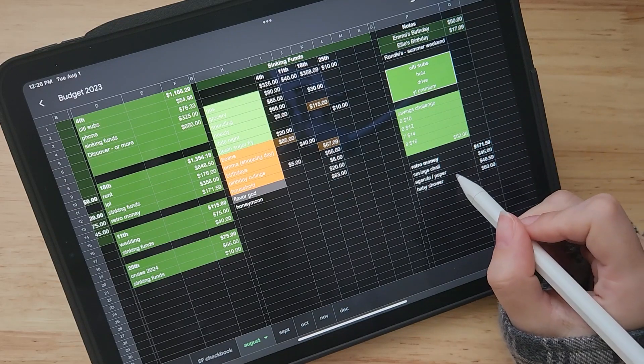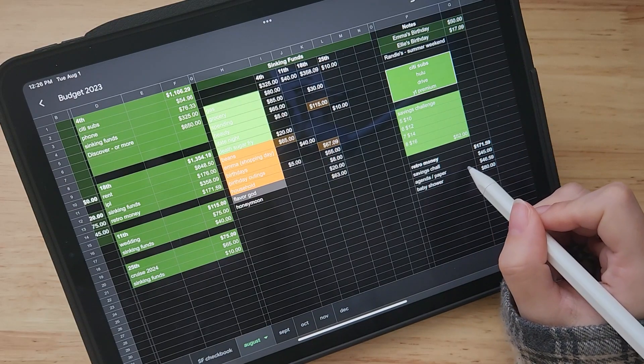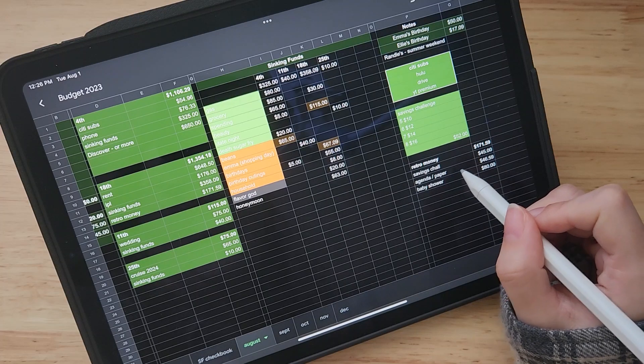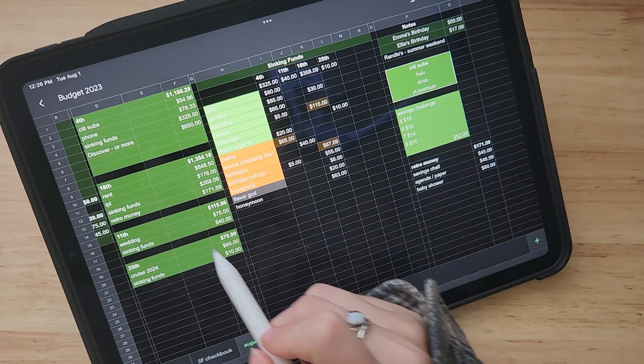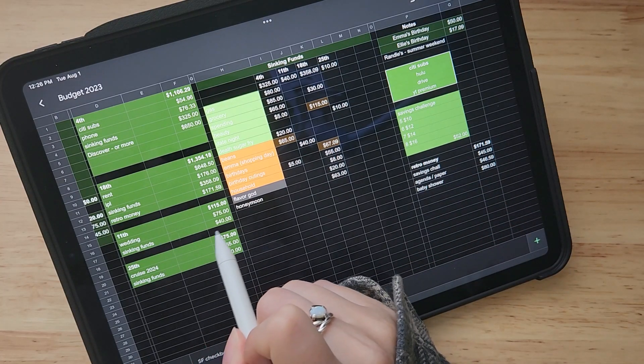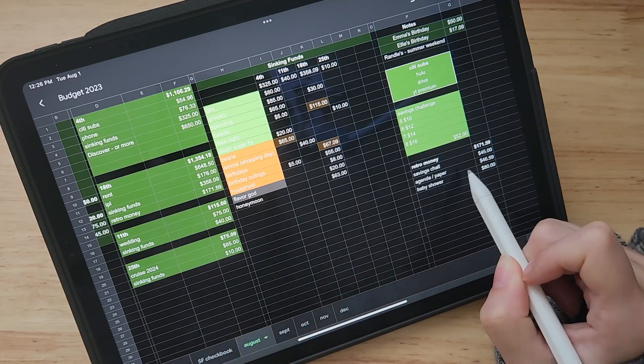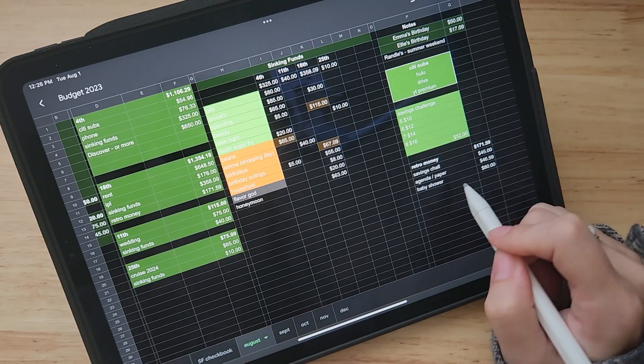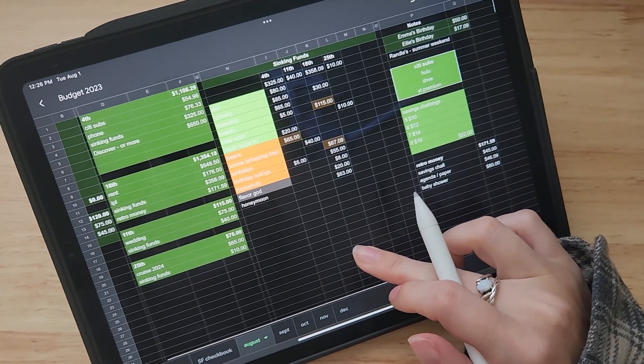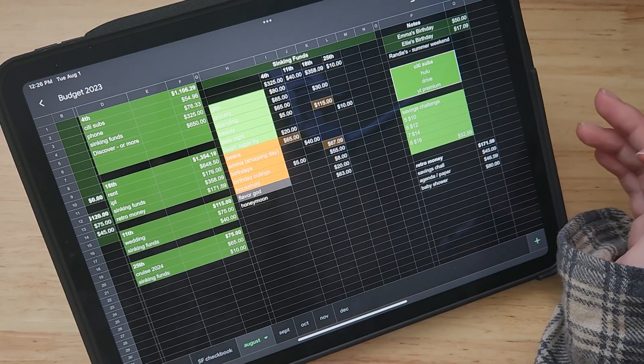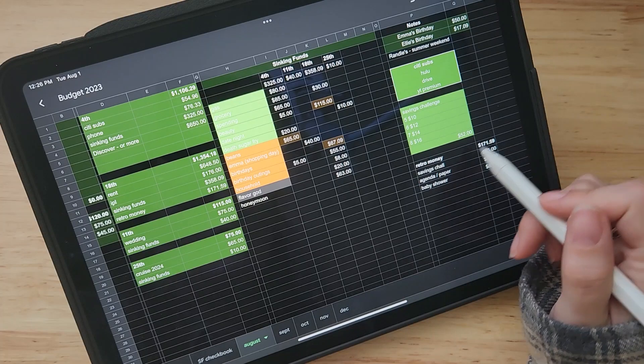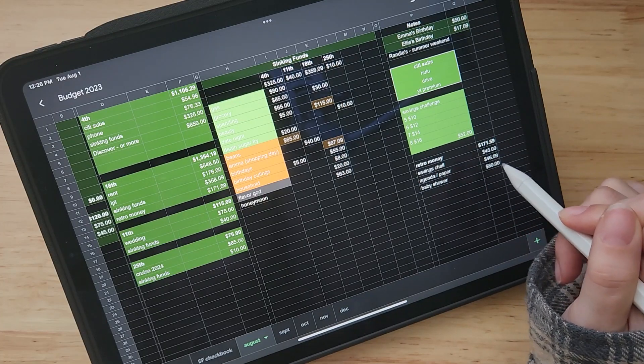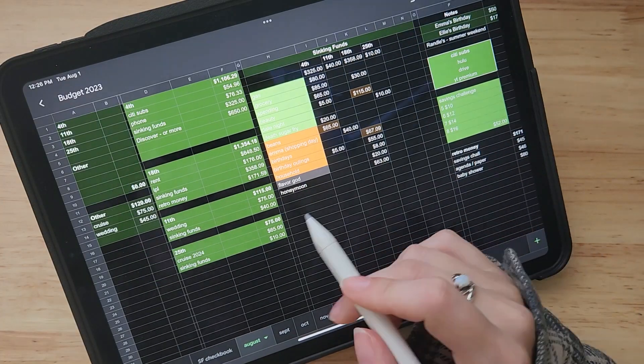I also have my agenda and paper stuff that I purchased for my new planner. I was going to use my extra money from the Michaels shift to pay that. But since I'm getting this retro money, I decided to move it over here. And then the baby shower. I am planning my sister's baby shower, which is going to be in October. So I want to start saving for that and anything left over outside of these two things I'll put towards the baby shower.